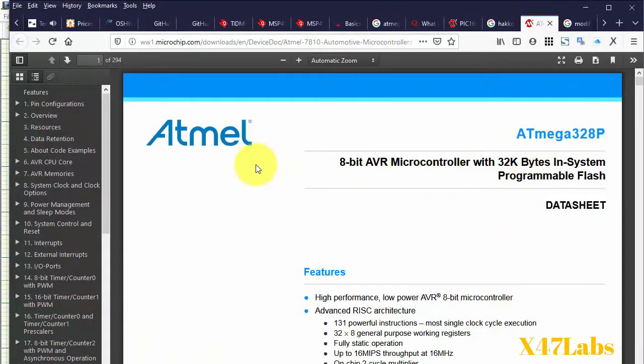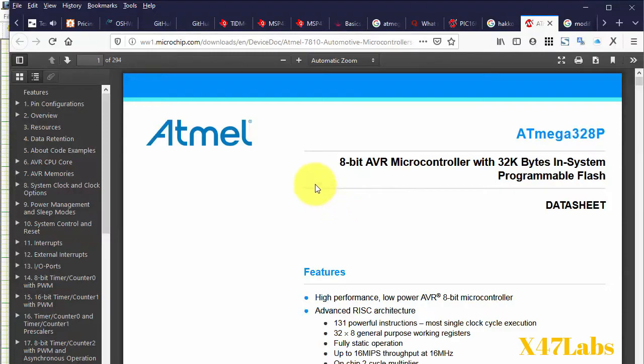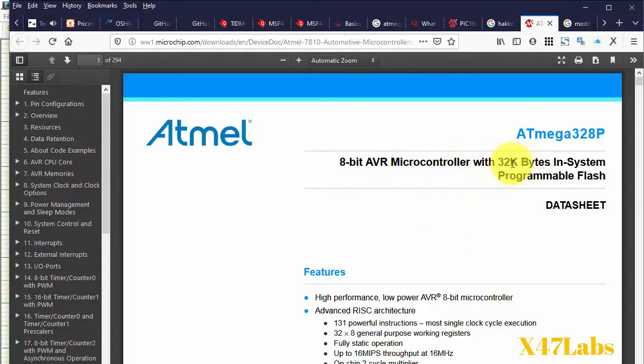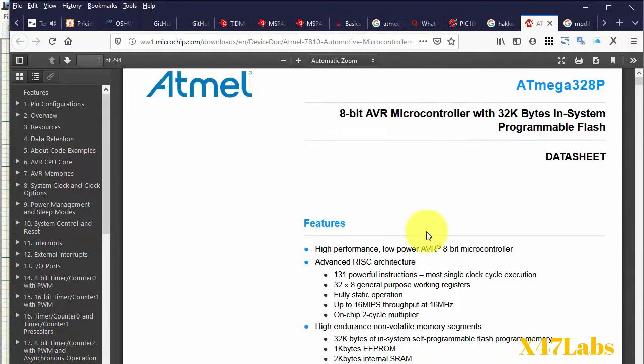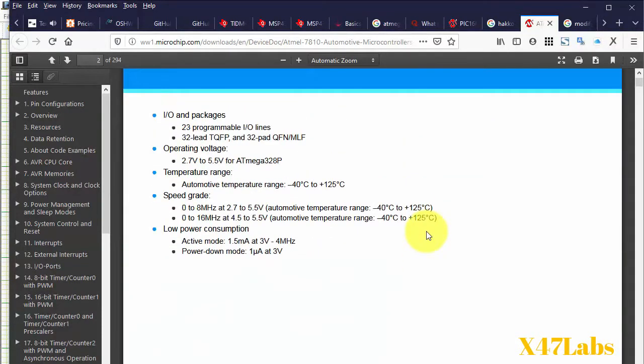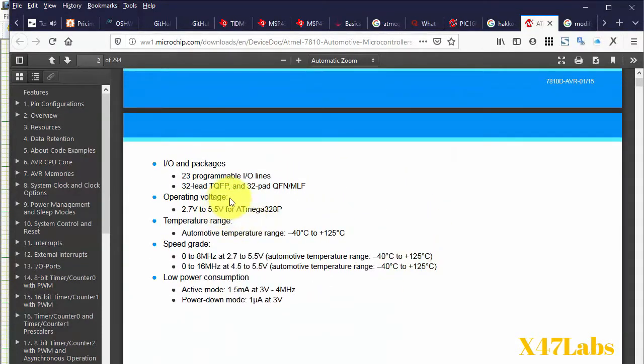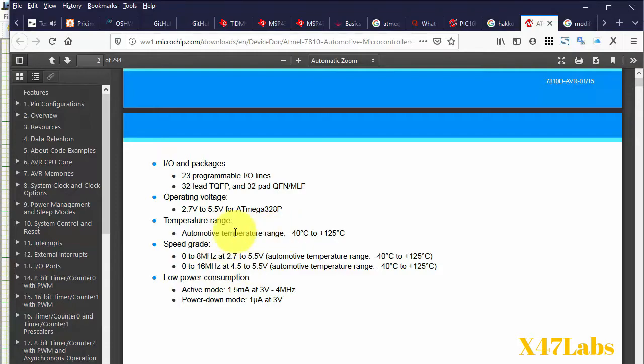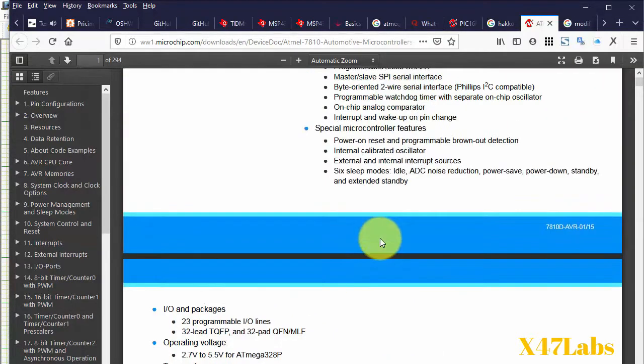Okay, let's look at the datasheet of Atmega328P, one of the suitable Arduino MCUs. It's an 8-bit AVR core microcontroller with 32 kilobytes flash. It has a speed of 0 to 16 megahertz at 2.7 volts to 5.5 volts range, automotive temperature range, lower power consumption, 23 IO lines and standard production packages.